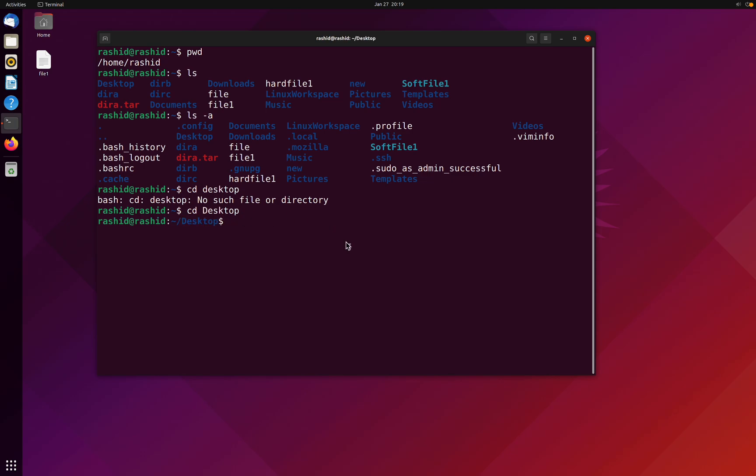Now we are in desktop. Let's type ls again. We have got file one here. You can see file one is present on desktop. Perfect. Now, what if I want to go back? Simply cd space double dot.